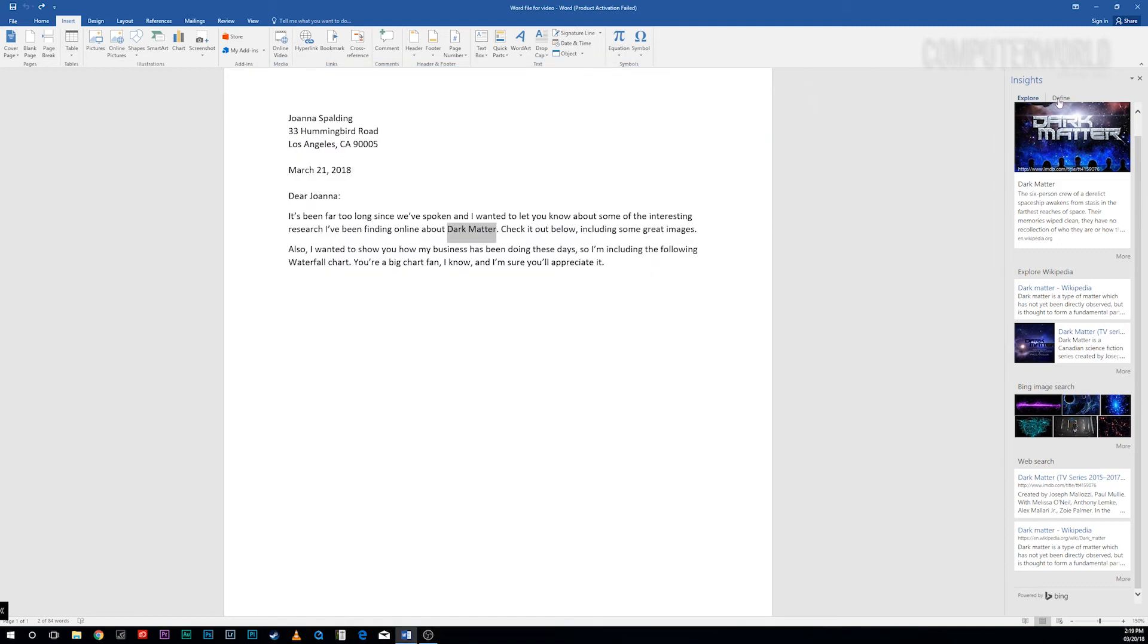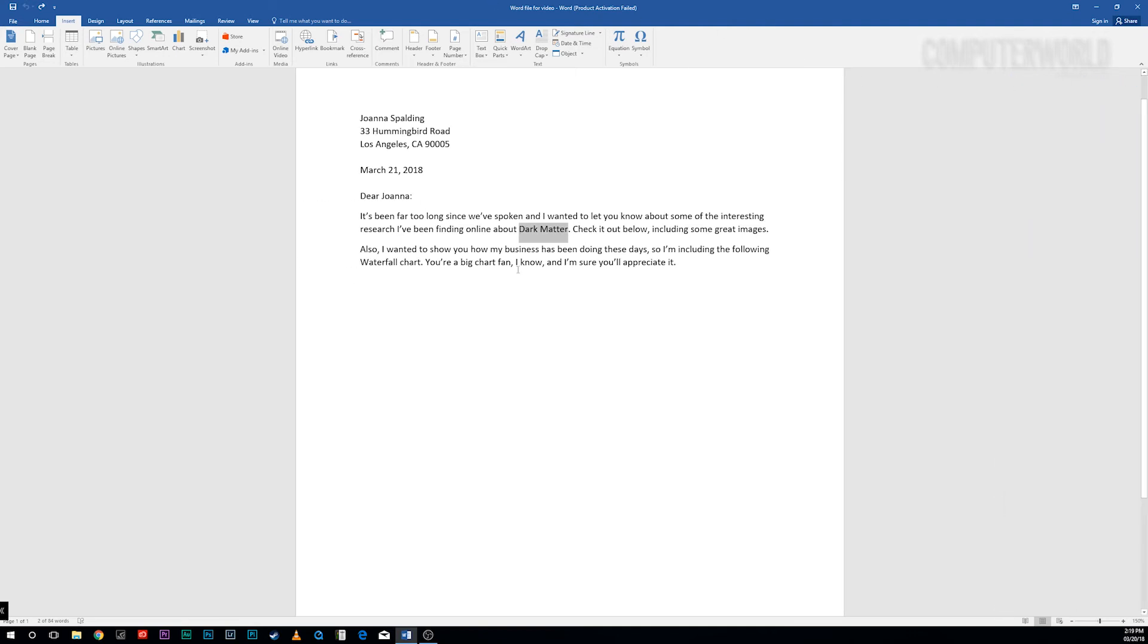As for the Define tab, the result is simple and straightforward: a definition of the word or term from the Oxford Dictionaries from Oxford University Press. Don't bother clicking the definition, it doesn't link out to the web.